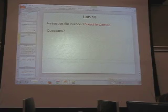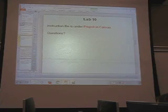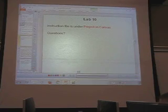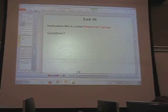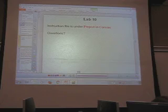Lab 10 — are there any questions on Lab 10? You can turn it in late for full credit the following Thursday.